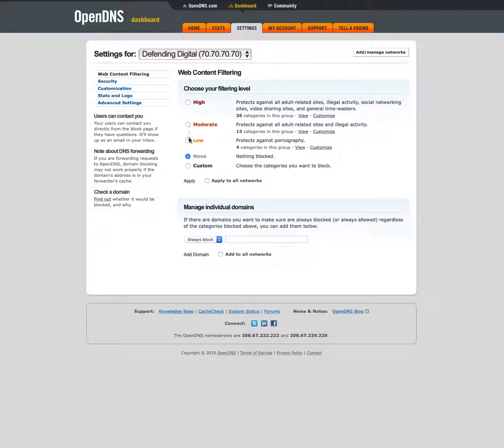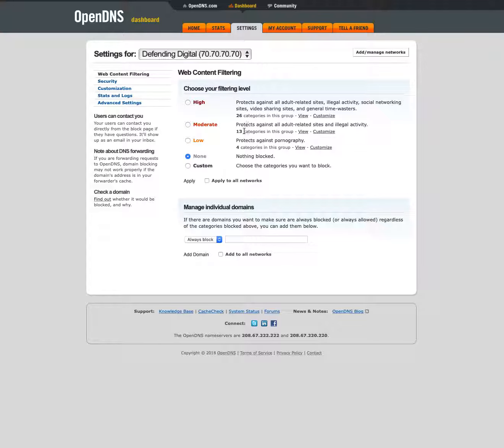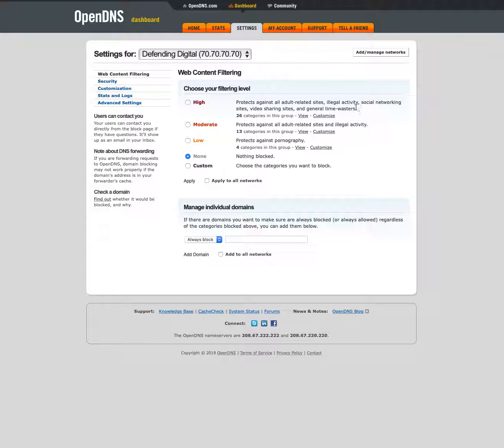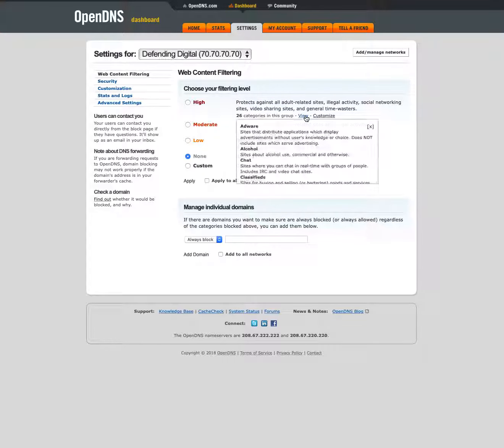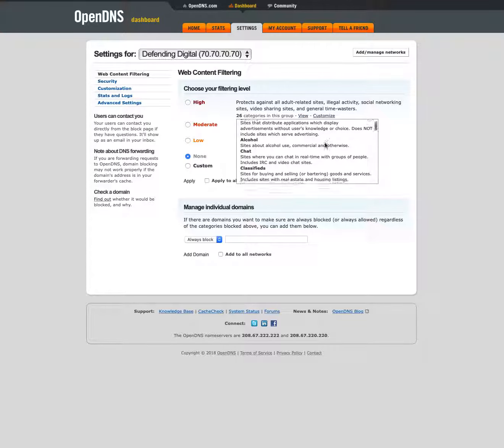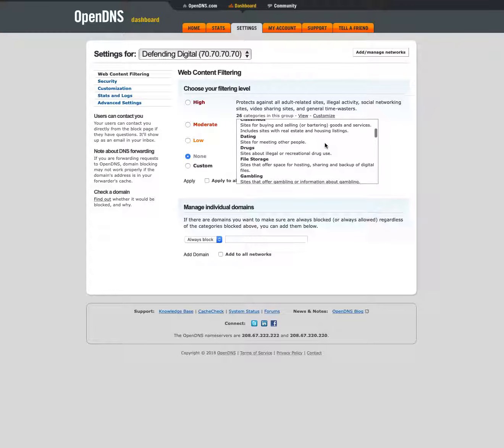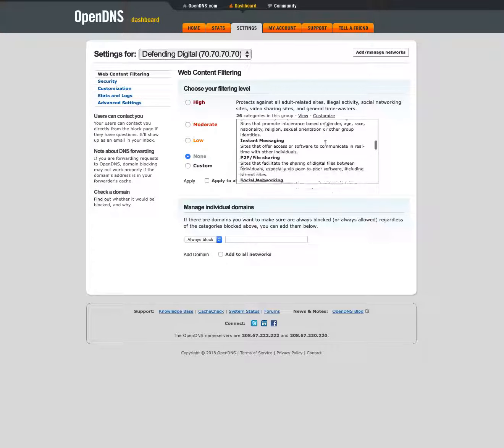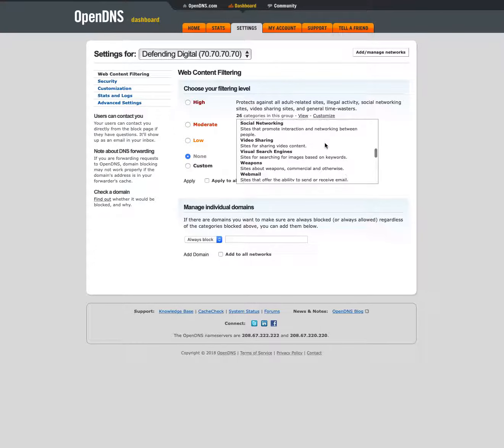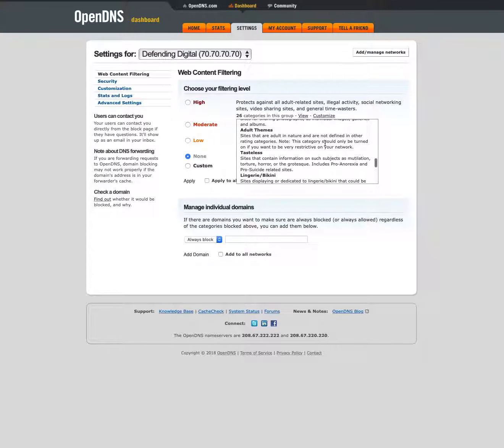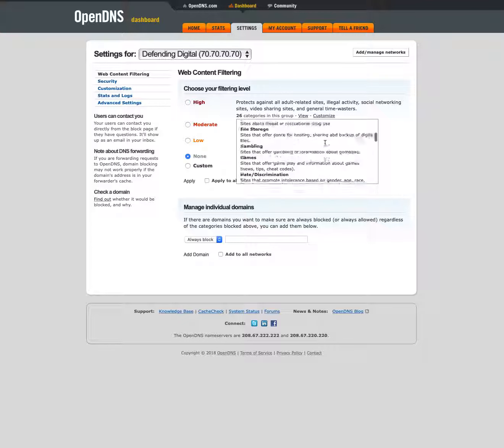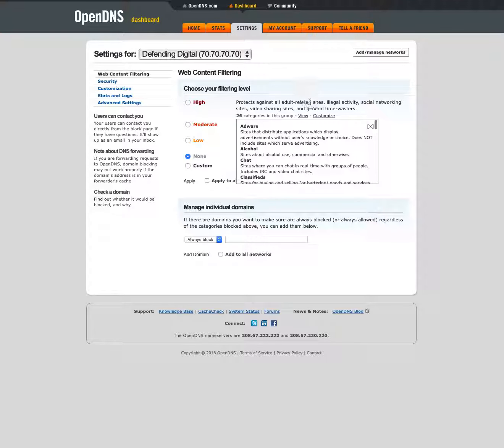There are three predefined levels: high, moderate, and low. You can see the number of categories that are blocked in each of these as well as a very brief description. If you want to see more details you can click view and then you can scroll through the list that gives a description for each of the categories that are blocked there.